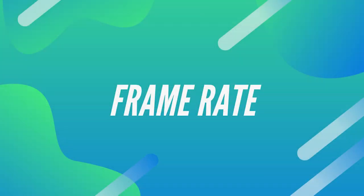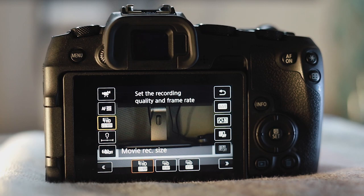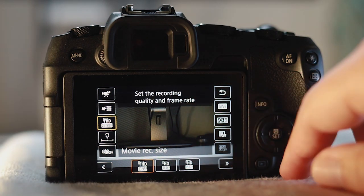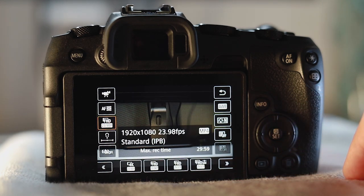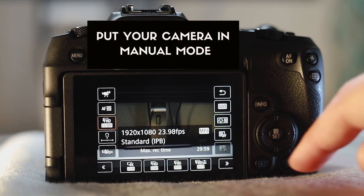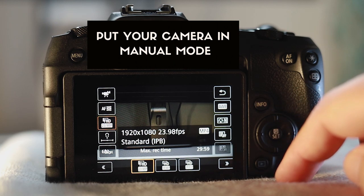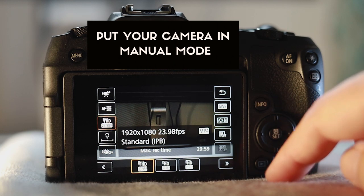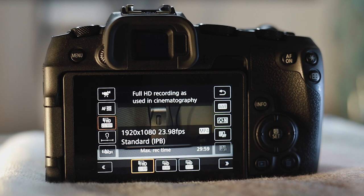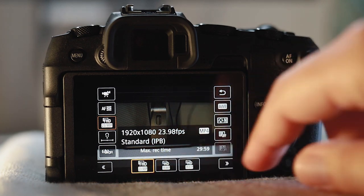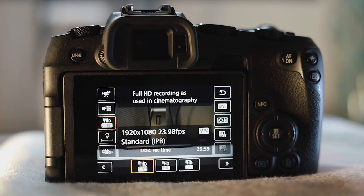One of the most important settings to discuss is frame rate. This is really important because it's going to give you a different look depending on the frame rate you use. Starting with 24 frames per second, this is particularly good for talking to camera in how-to videos and vlogs — it gives you that nice natural look. It's also good for cinematography, creating that film look.